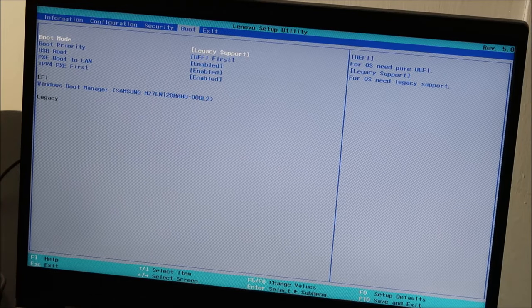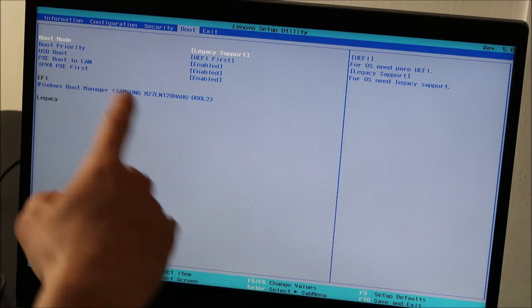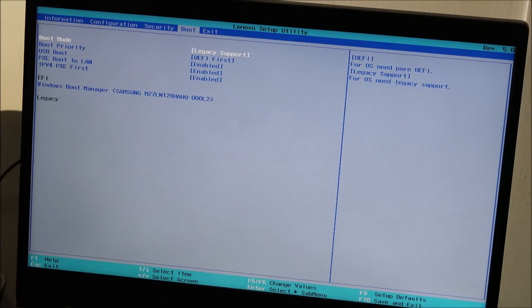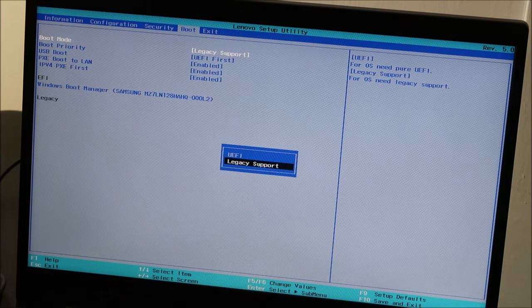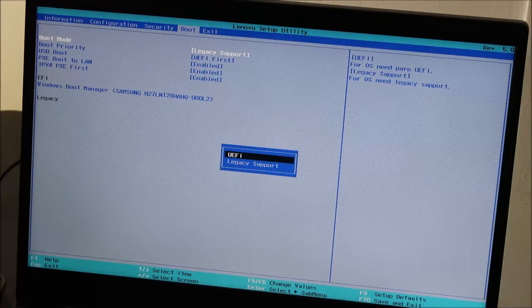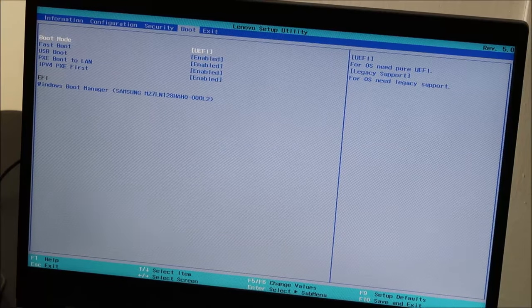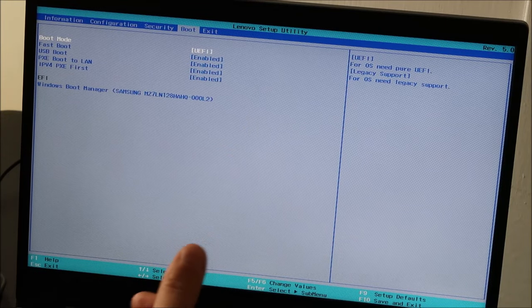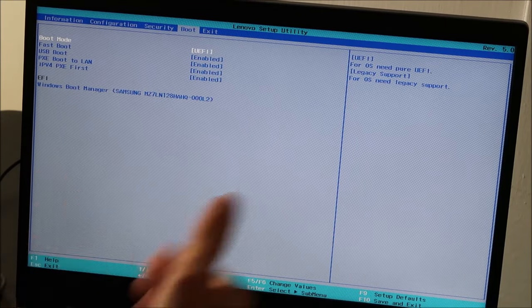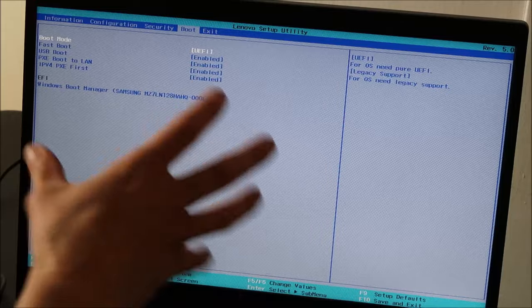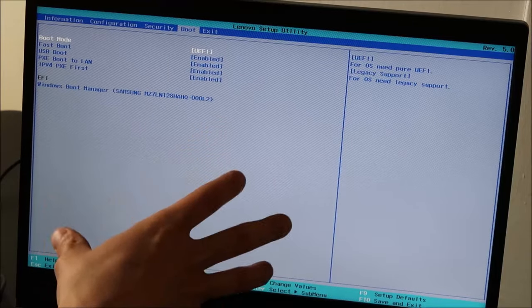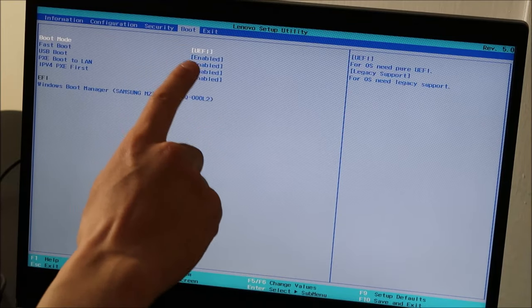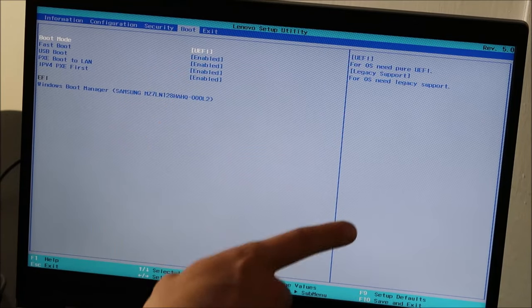Now, again, if you're on legacy, then you would hit enter and switch over to UEFI. Some of you may have drop down menus, but however presentation you're seeing, you should try to change from one to the other.